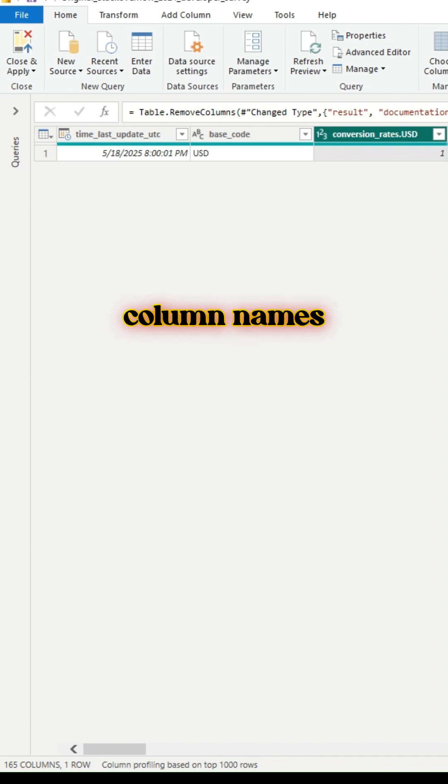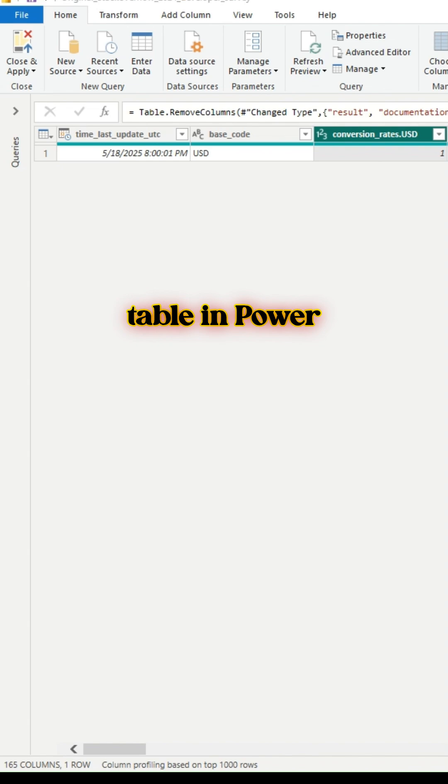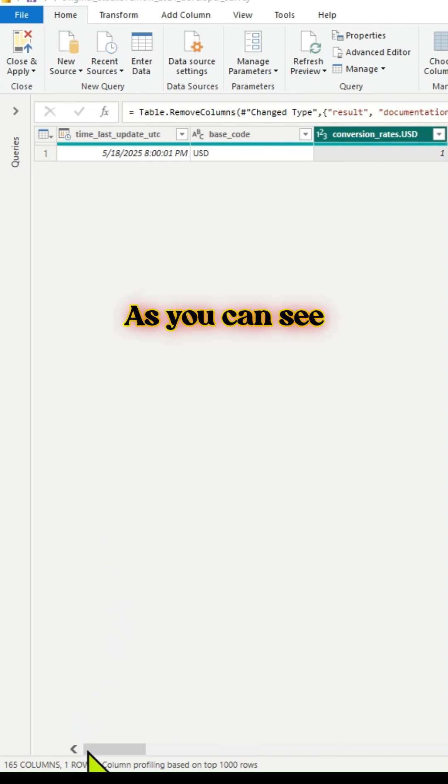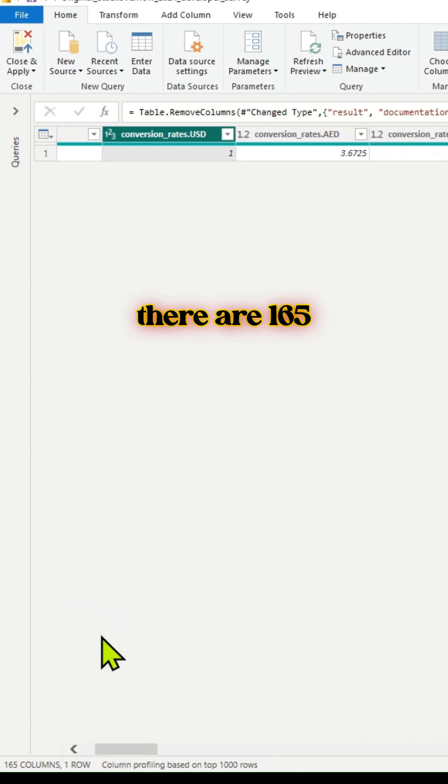Do you want to rename multiple column names in bulk using Power Query? Here is the table in Power Query window. As you can see, there are 165 columns in this table.